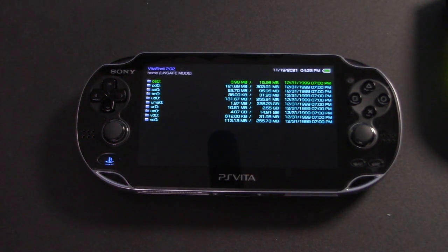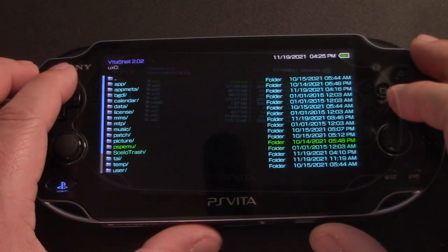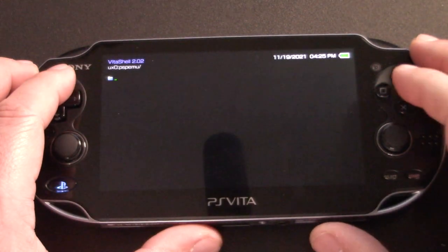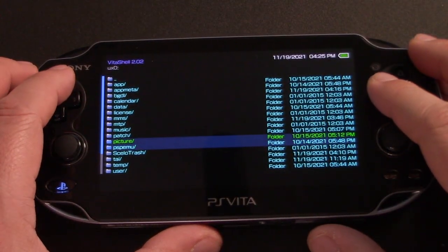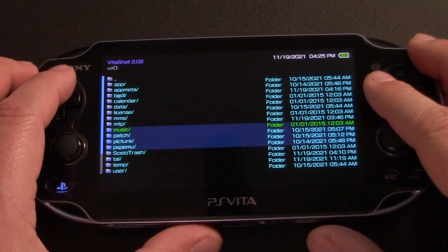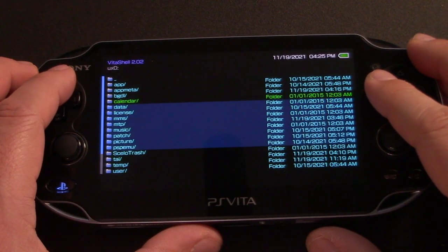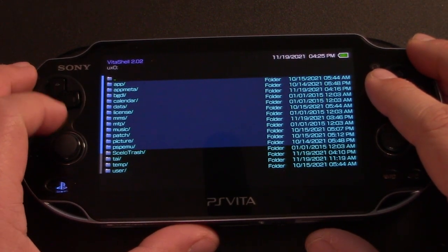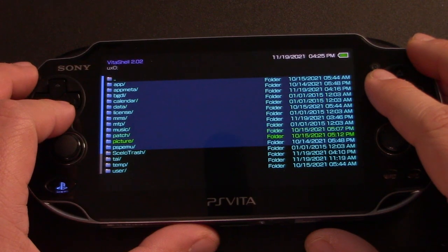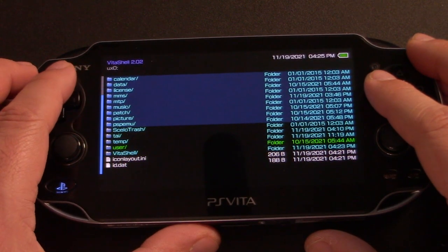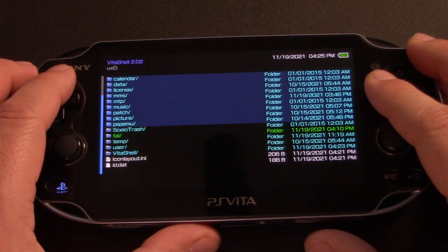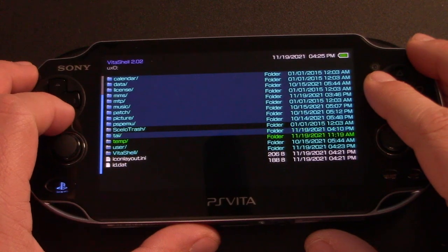Here we need to copy the entire contents of the PlayStation Vita memory card to the SD2 Vita. So you're going to go into UXO and you're going to copy all of these files except the scleo trash folder.